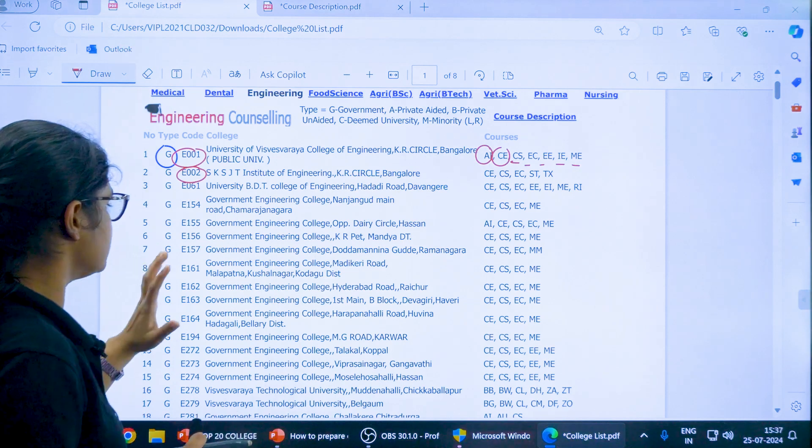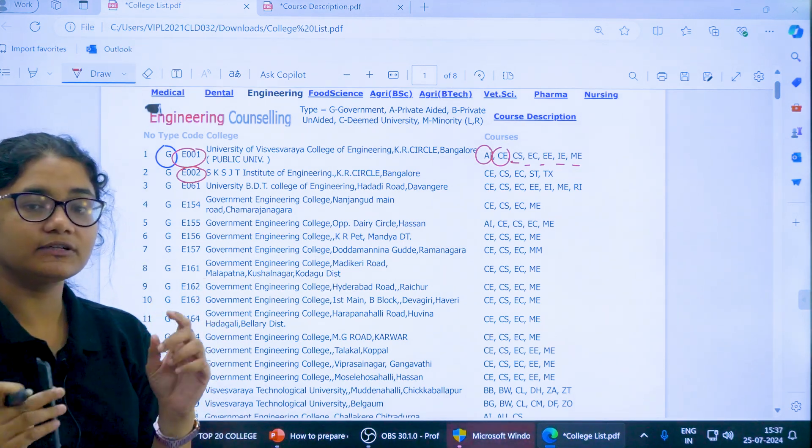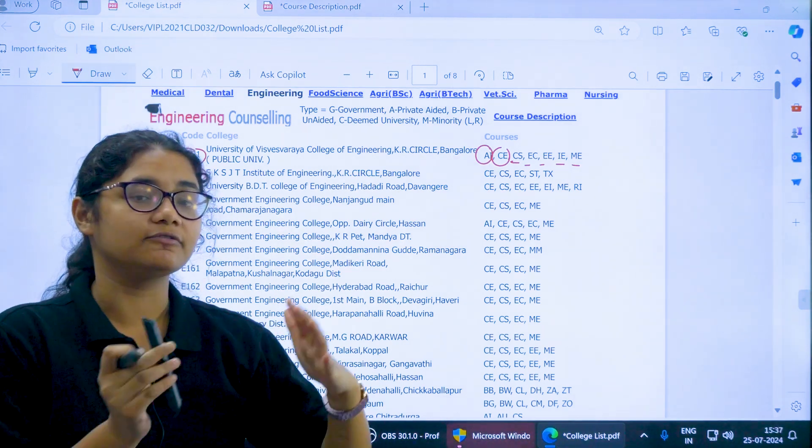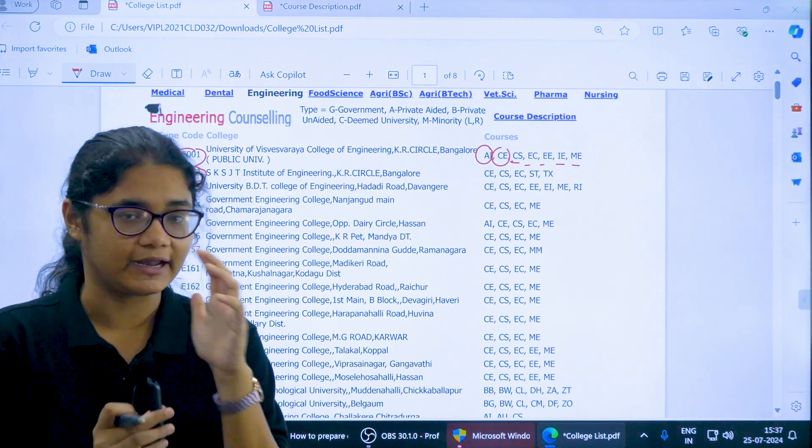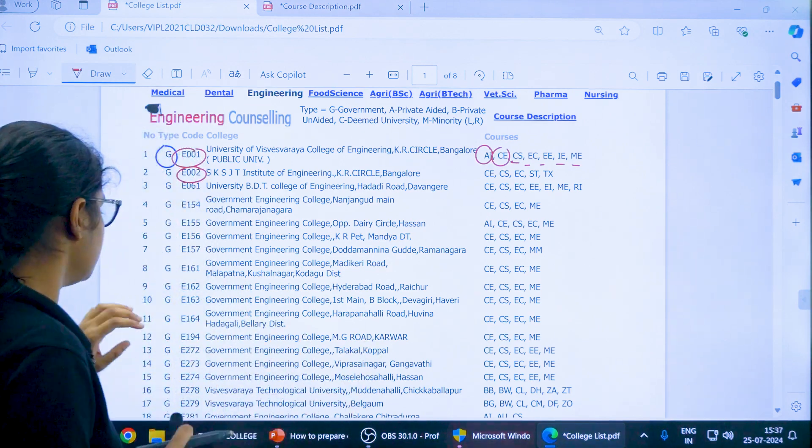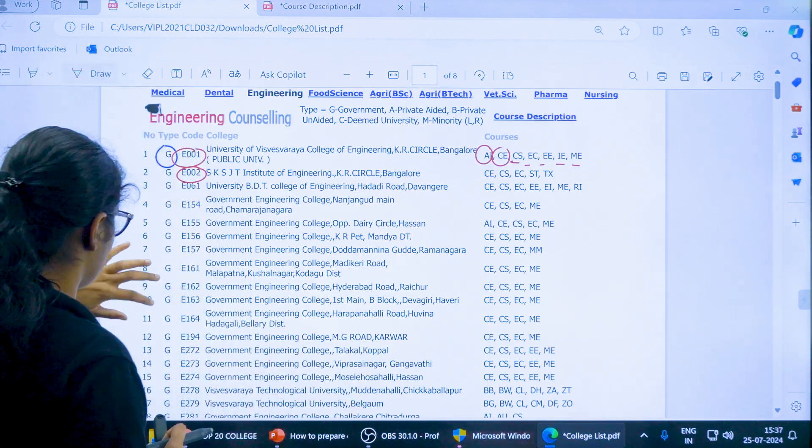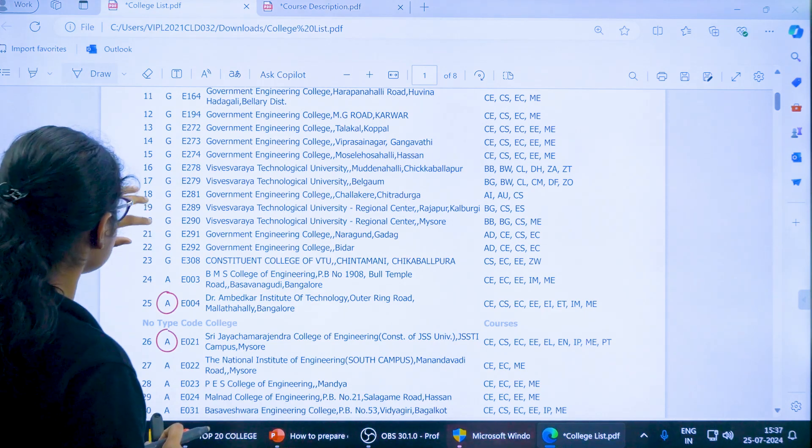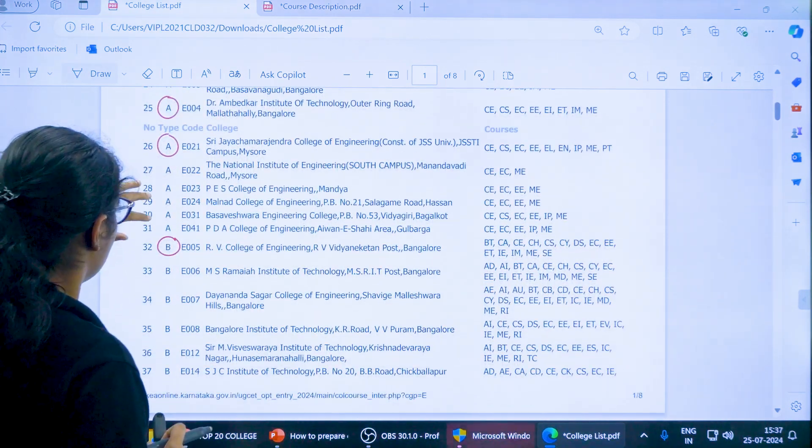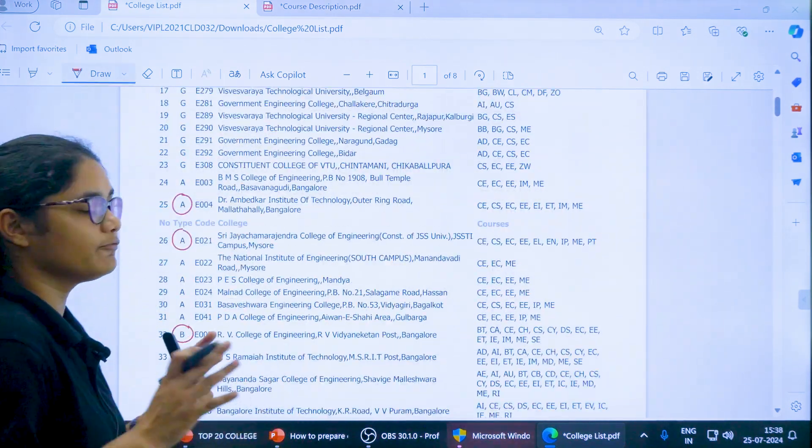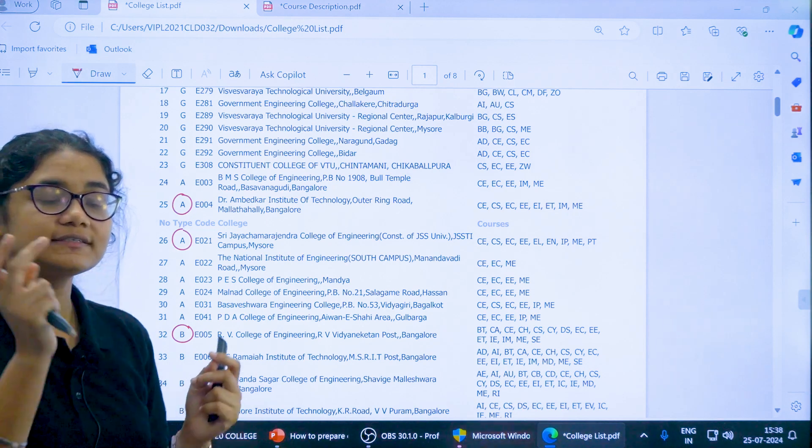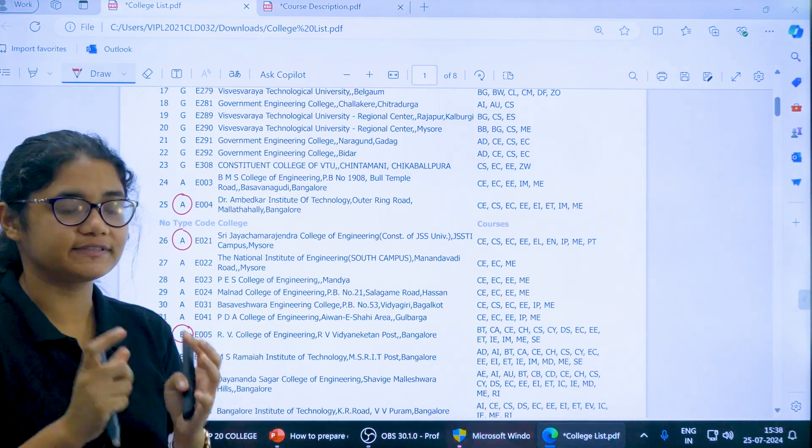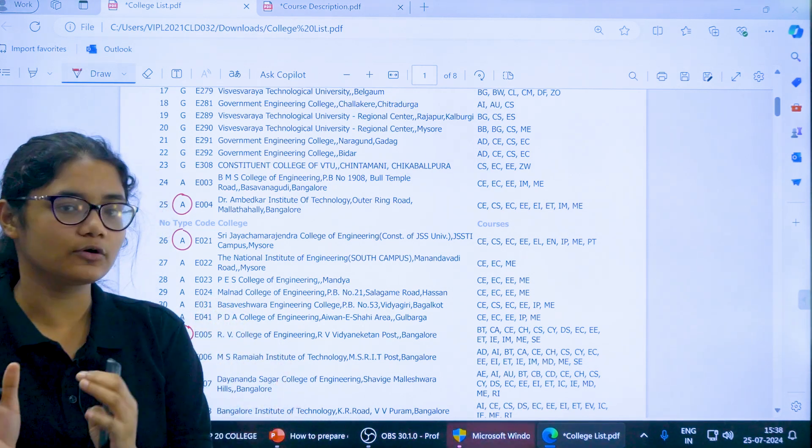Now we will see one example. Why it is very important is because the same college can have different codes if the courses are aided or unaided. For example, if you see BMS College of Engineering, the same college can have different codes based on the courses.